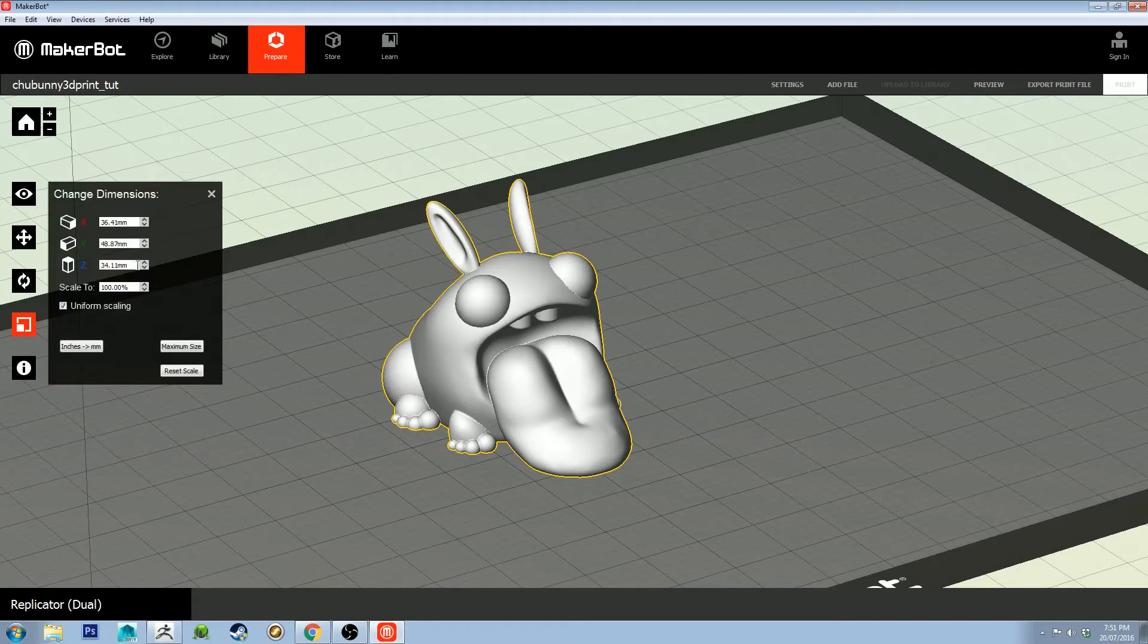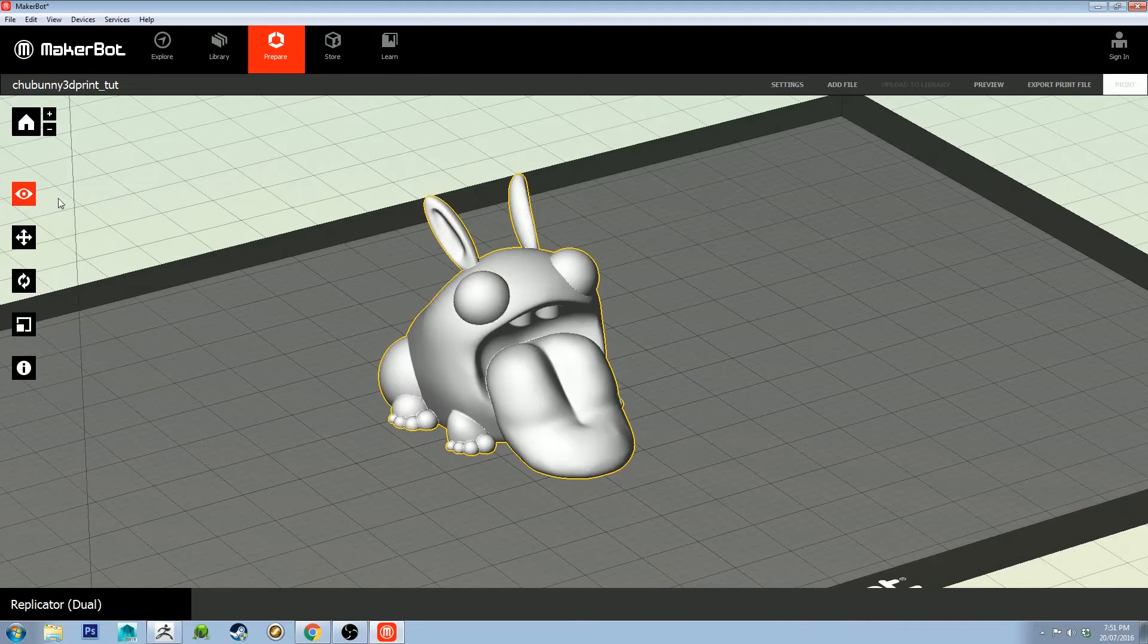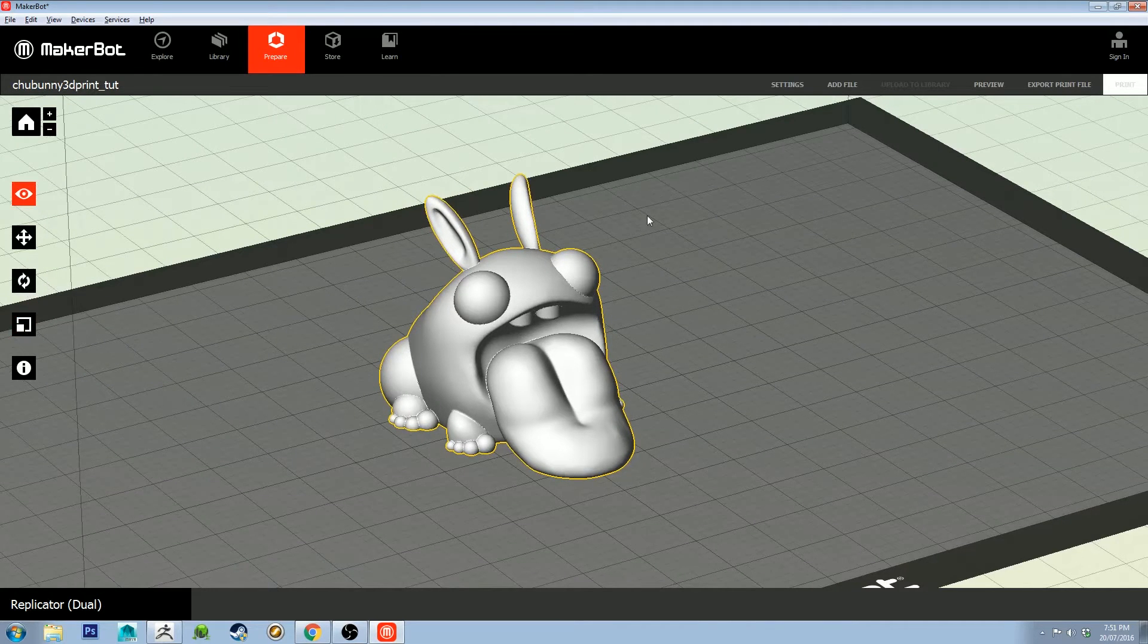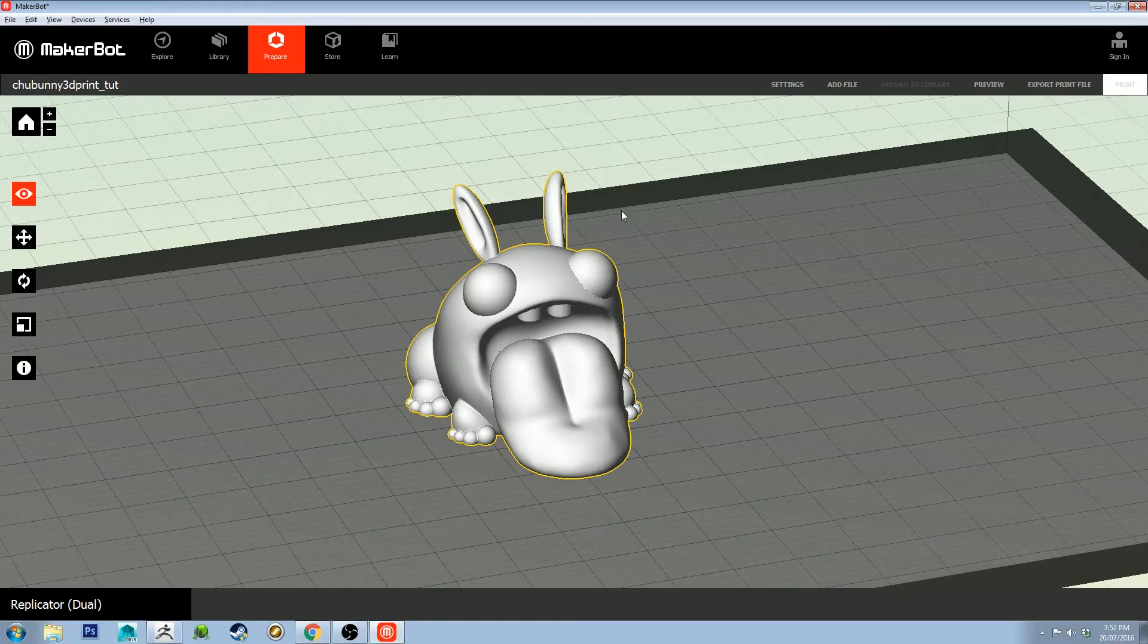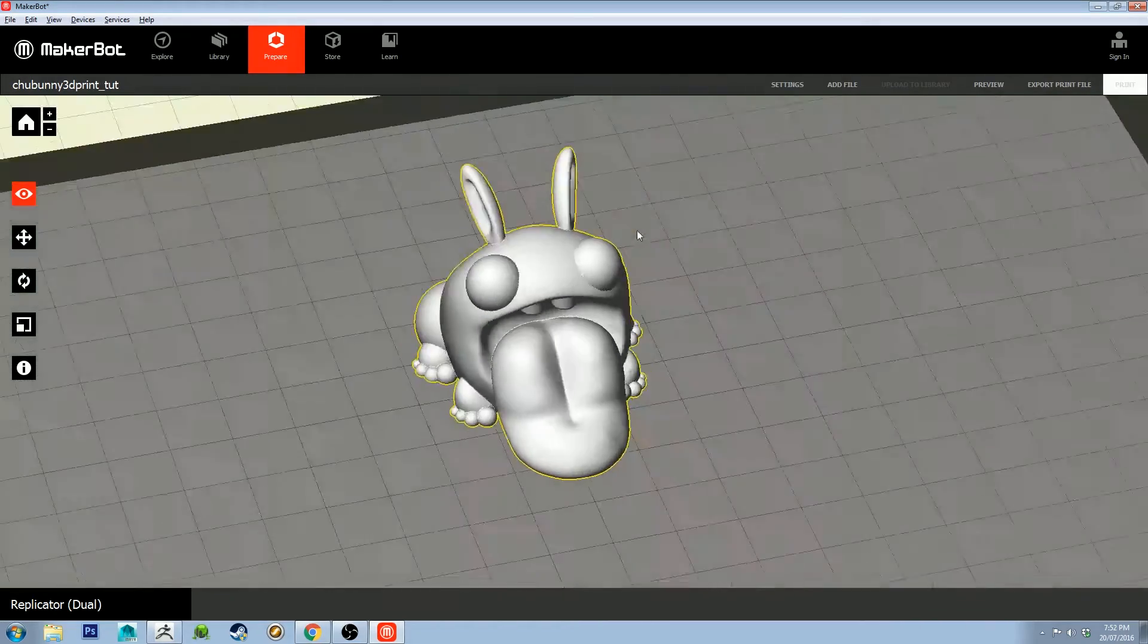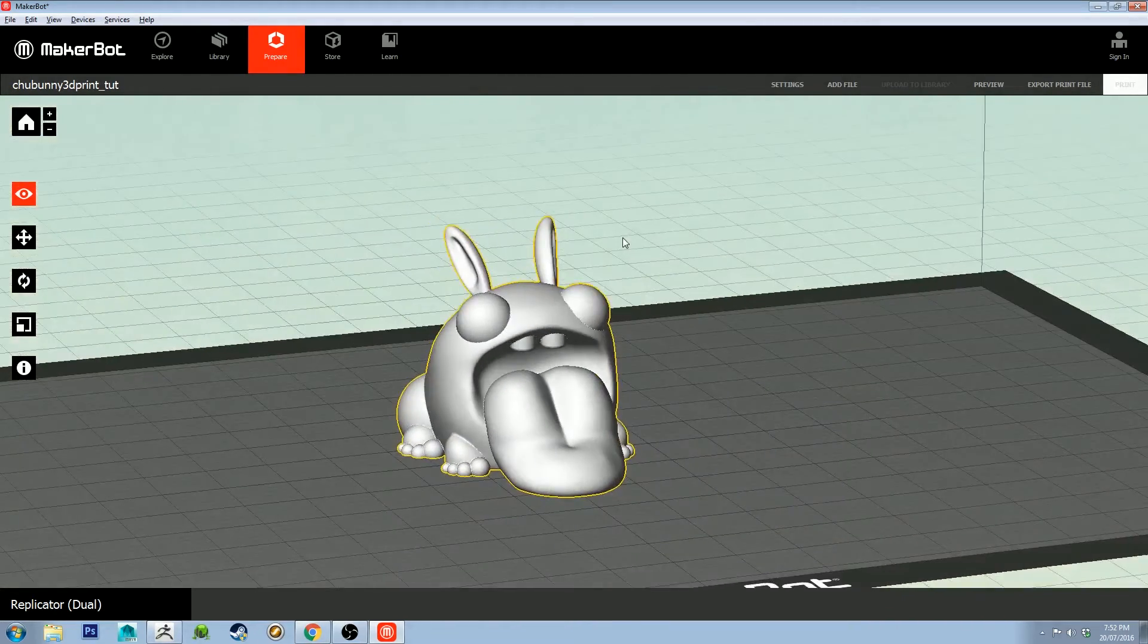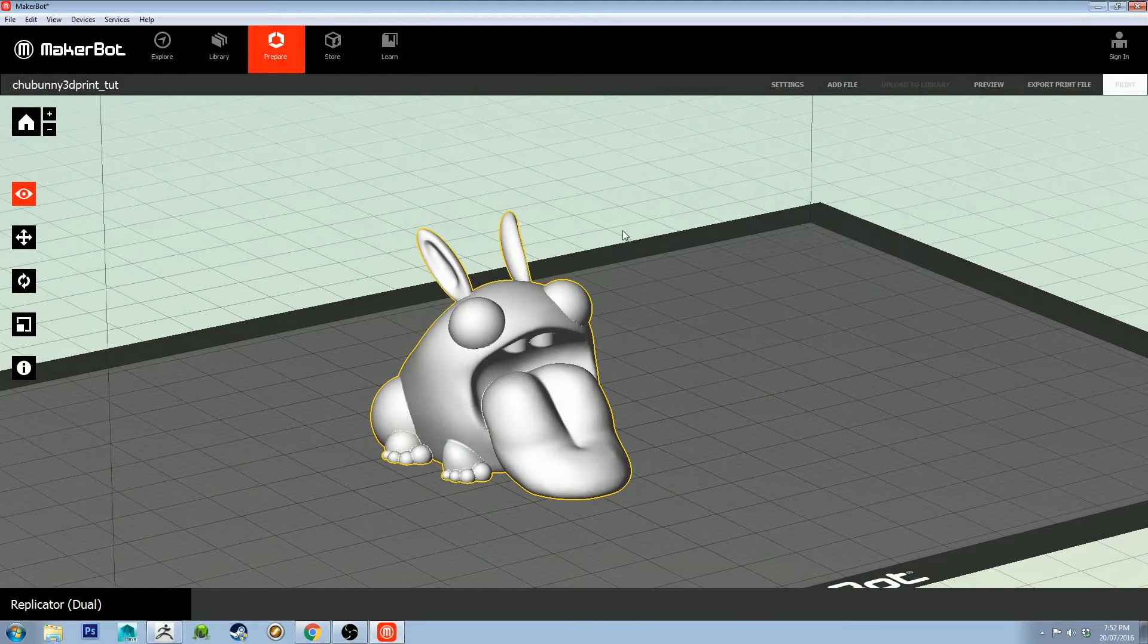Every printer is going to be different. The material you're using is going to be different and have different temperature settings to what I'm using. I'm going to show you what I'm using, but use it as a guide rather than as gospel.